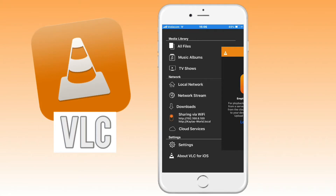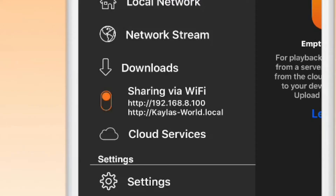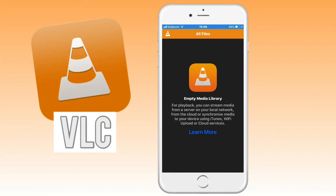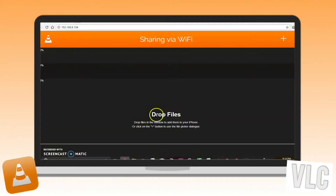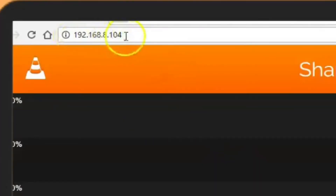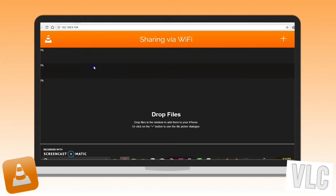Go ahead and turn that on. You will then see two URL options pop up, and you want to go on your computer — whichever has the files — and go ahead and put that URL into the browser that you want to use.